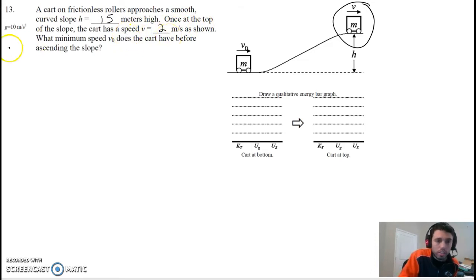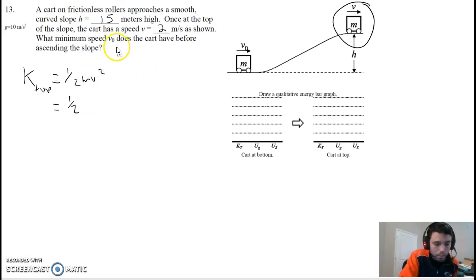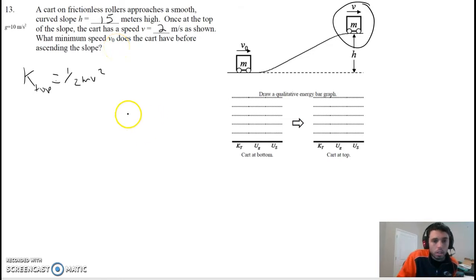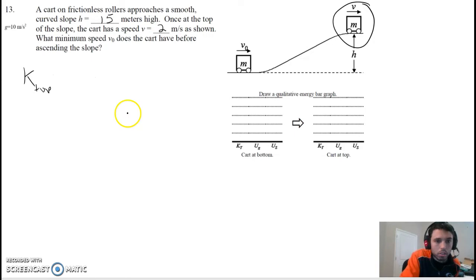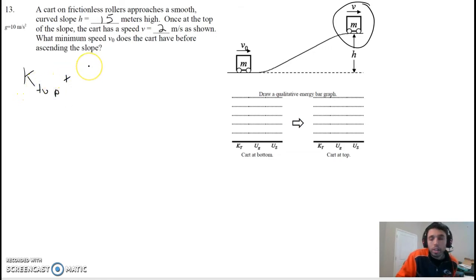Let's see how much kinetic energy it has at the top. So this is going to be K-top equals one-half mv squared, and that's going to be one-half... the mass of this cart is — oh, we don't know the mass of this cart. Actually, let me go back, I forgot about that part. That's okay, because check it out, it's still easy. At the top of the ramp — okay, let's think about it this way.